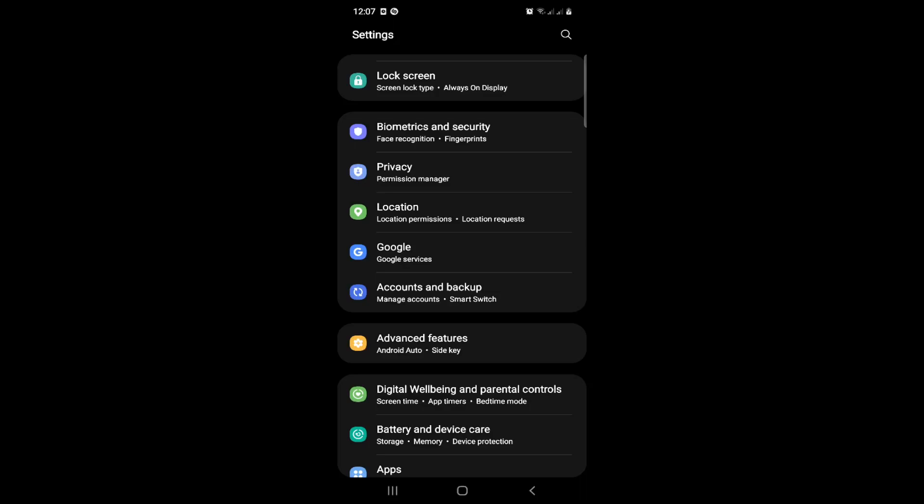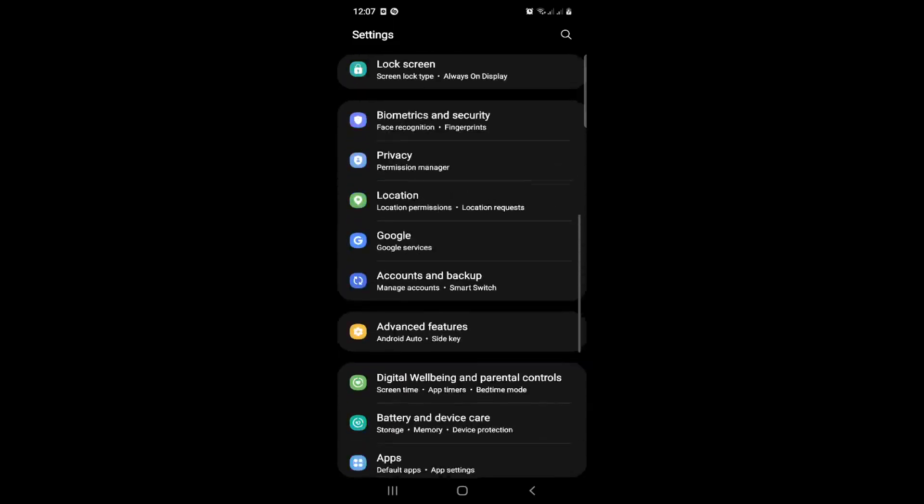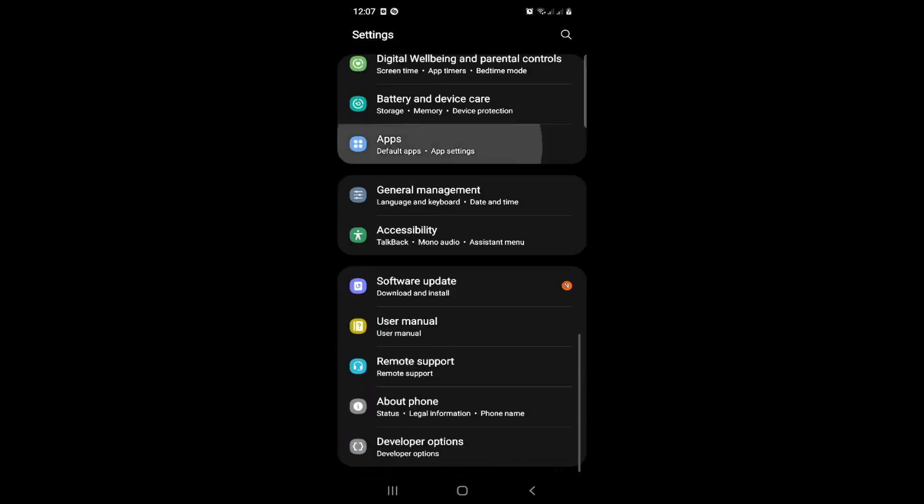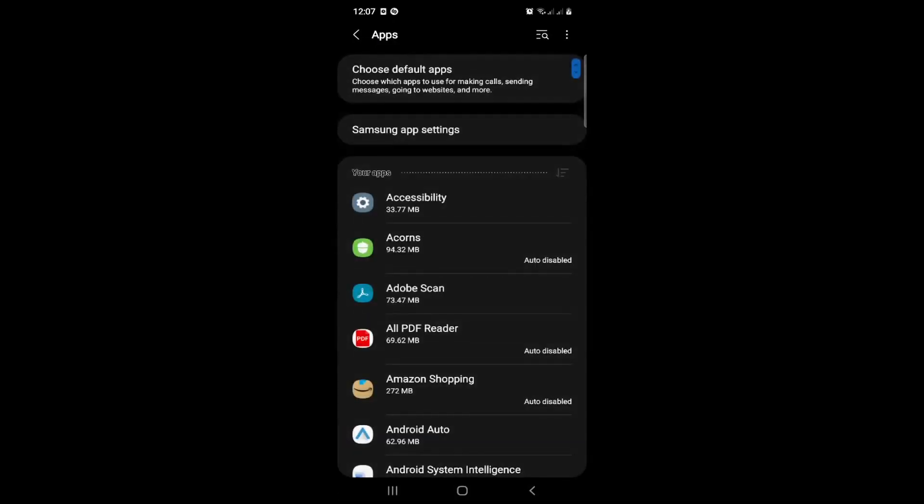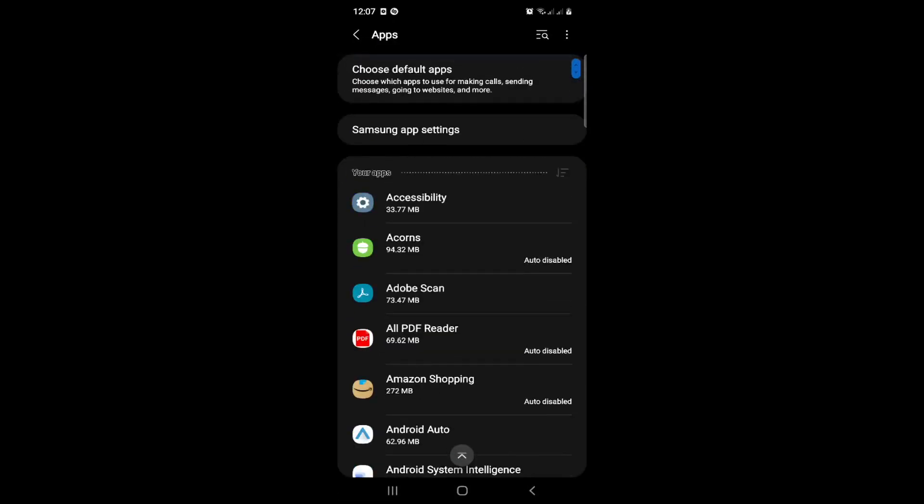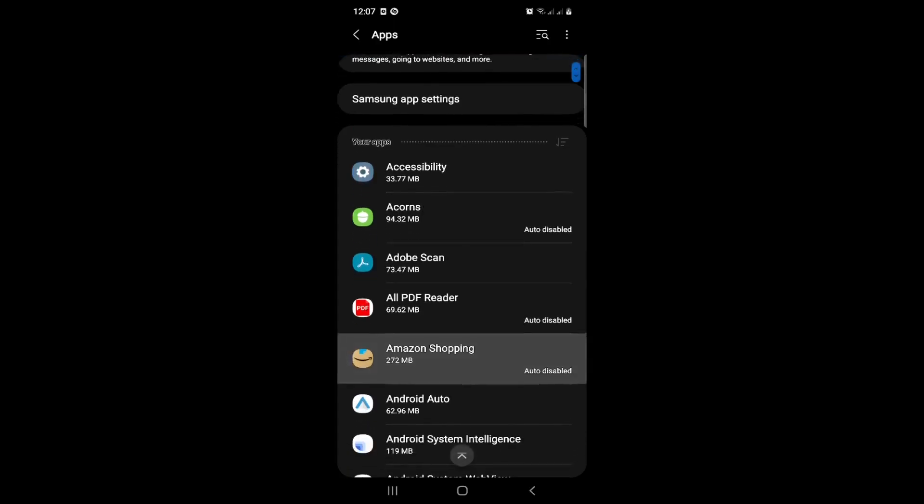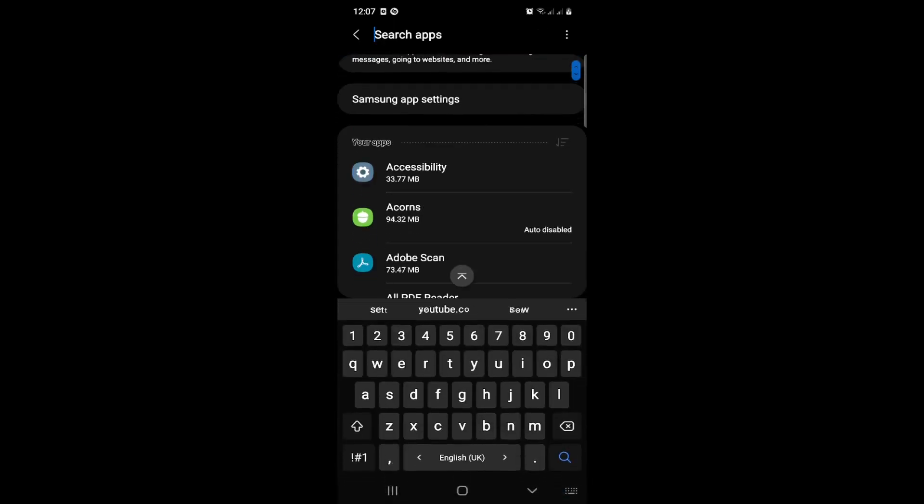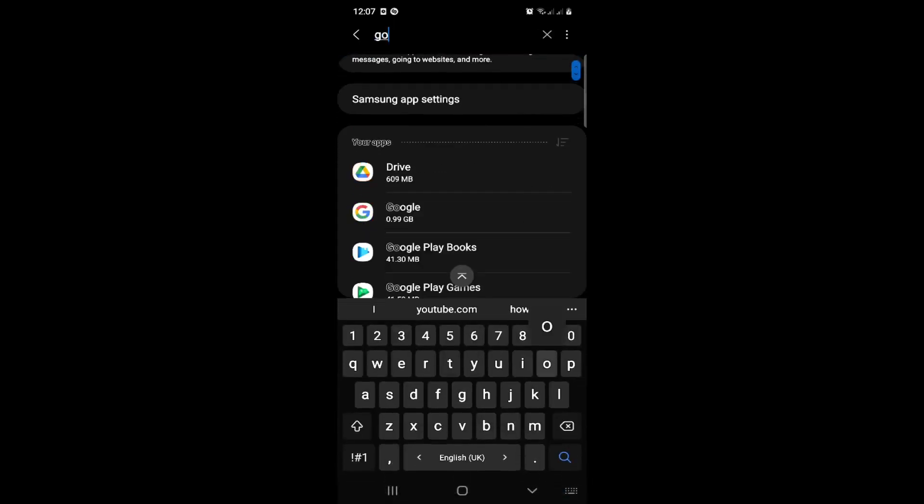As soon as possible we will go here and click on Apps. What we can do is just click here on Google Play Services, search about it and click on it.